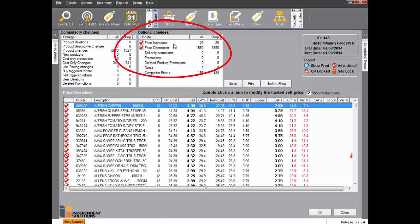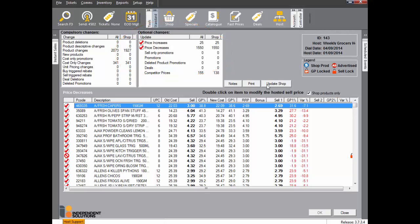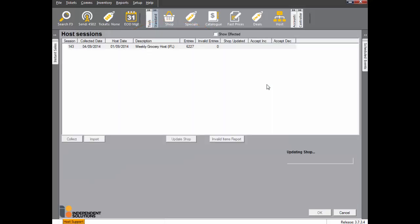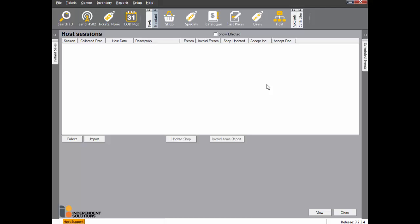Before you update shop, just double check the two ticks are on the price increase and decrease batches. Click Update Shop when ready to process the host into your shop file. Click Close when complete.